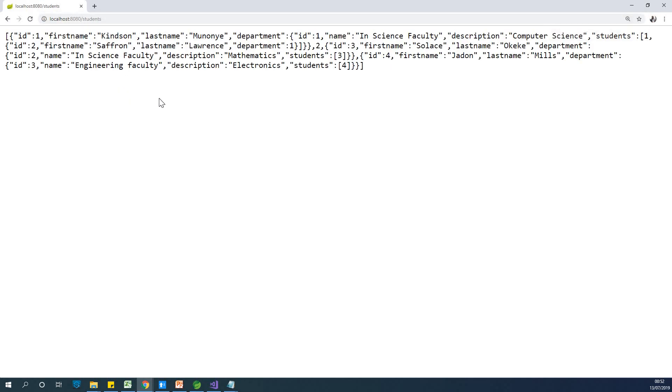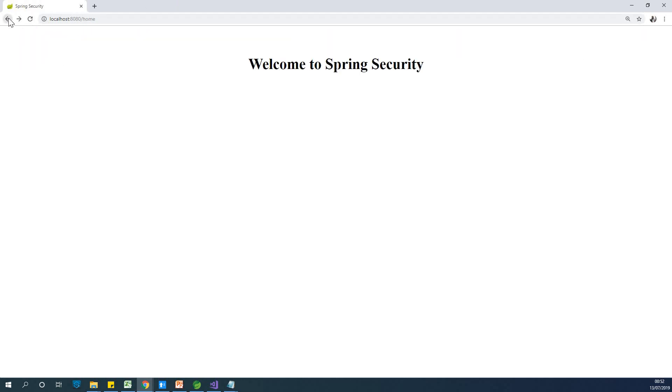So at this point, you can see that there's no login required to access all these pages. All right, so let's go back.